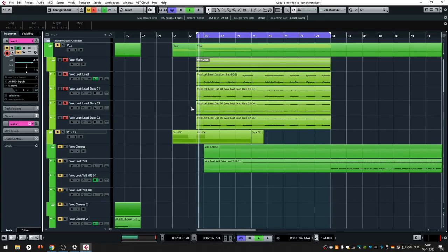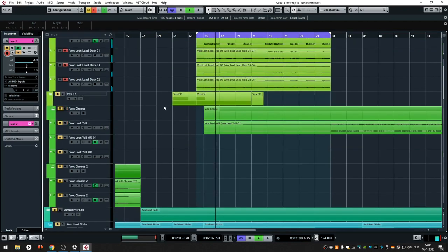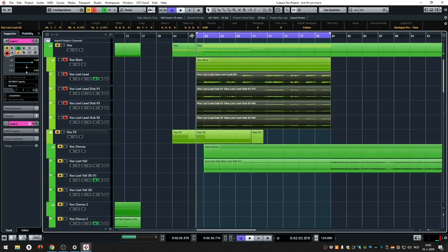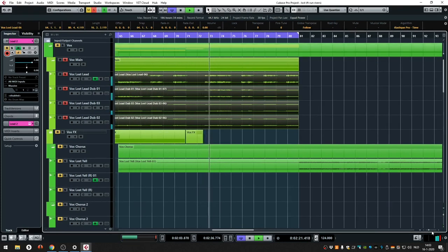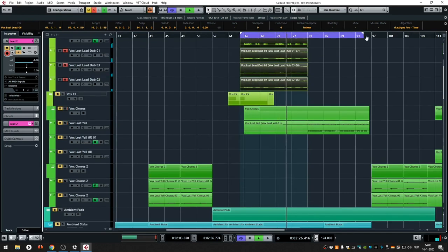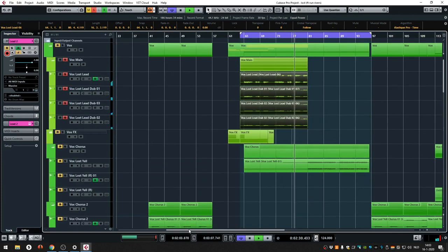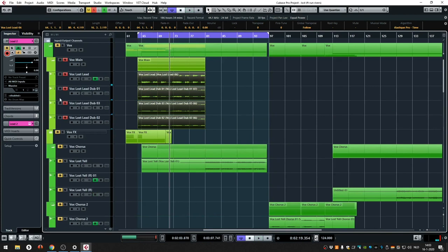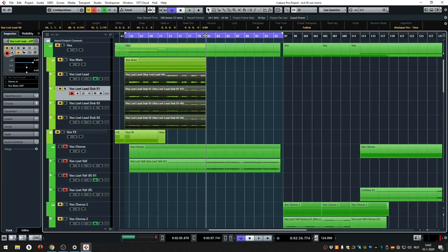We started with a chord progression in combination with his voice. So we can start listening to his voice — we start with the verse. This is one part of the vocal. Second part. Obviously there are a lot of dubs, four dubs. And this is just one part of the vocal. The other part is the yelling part.